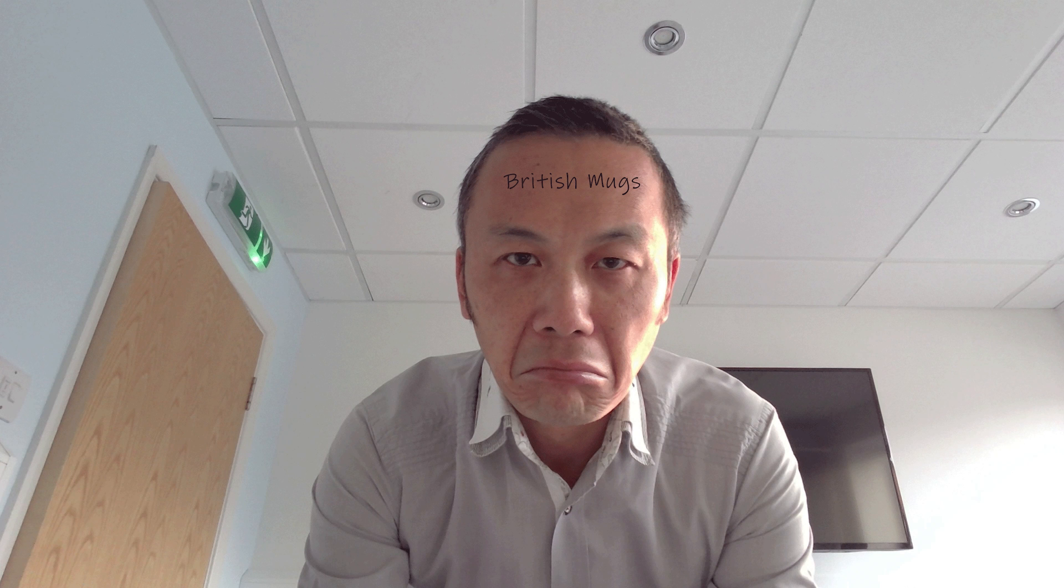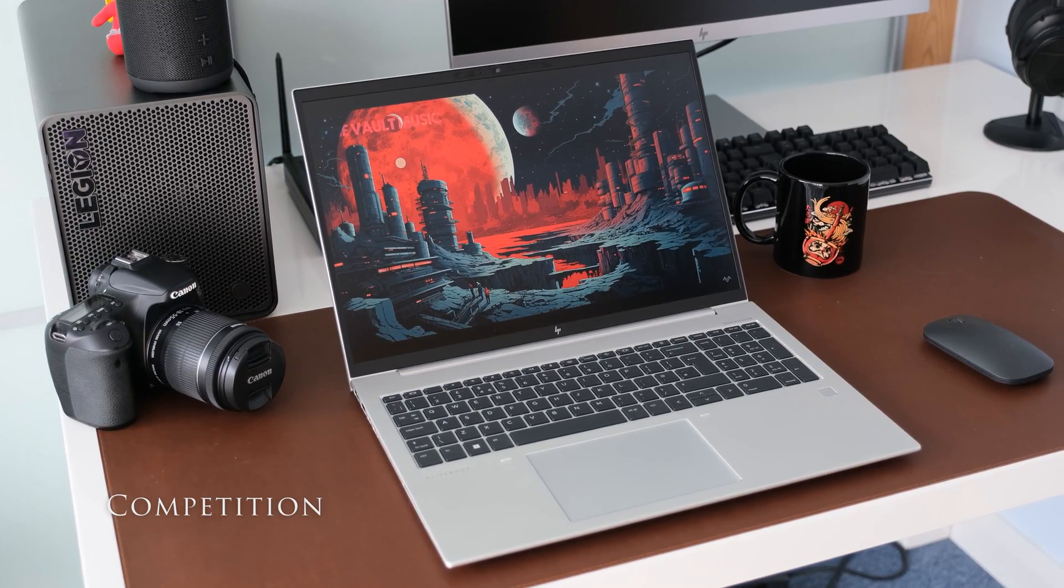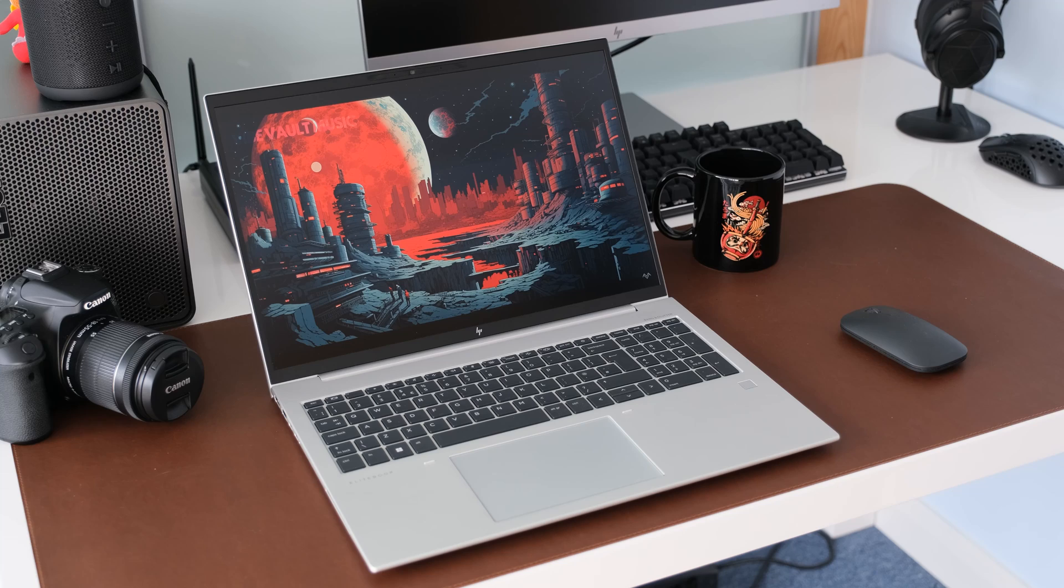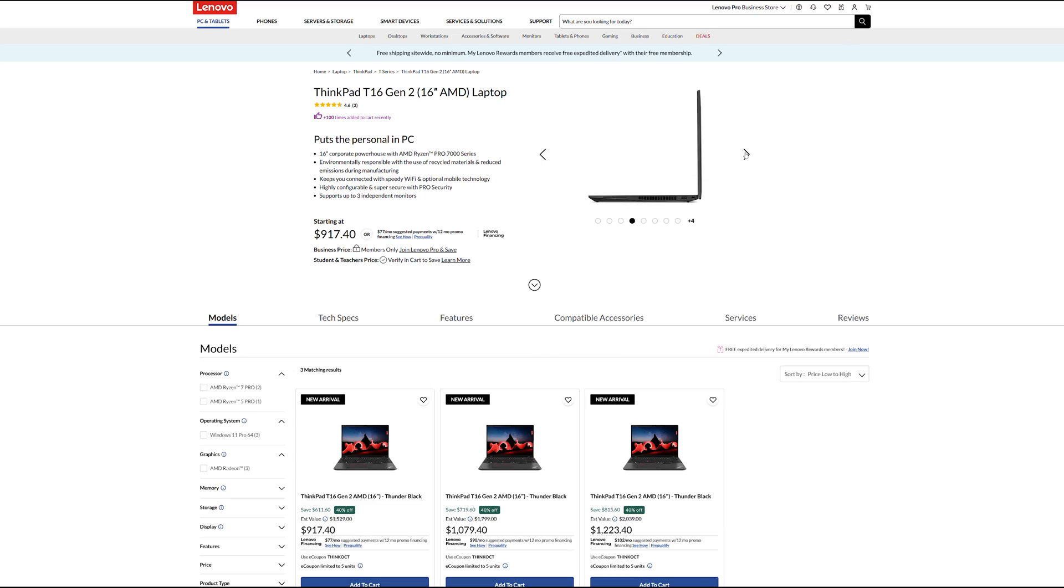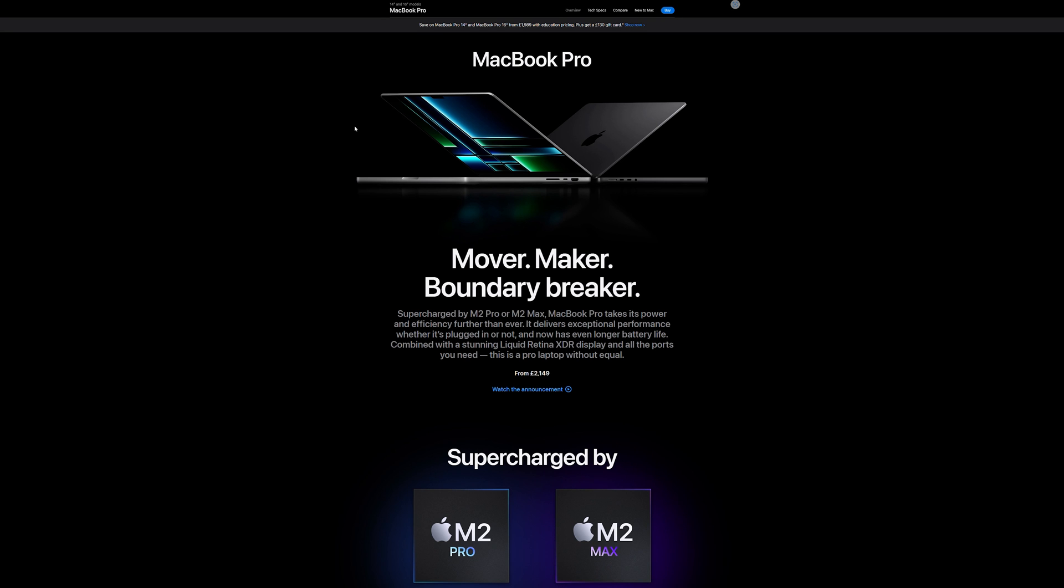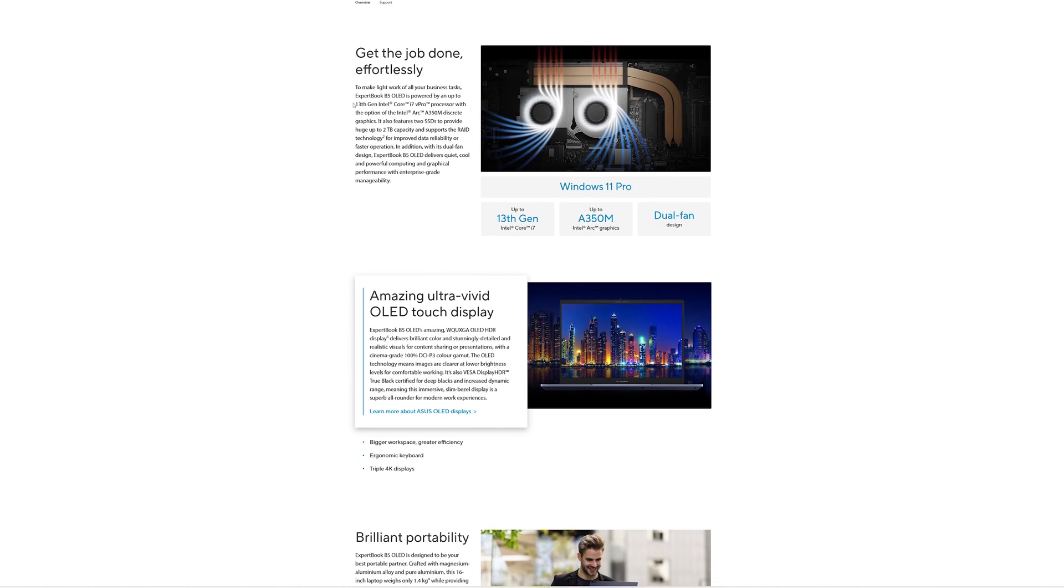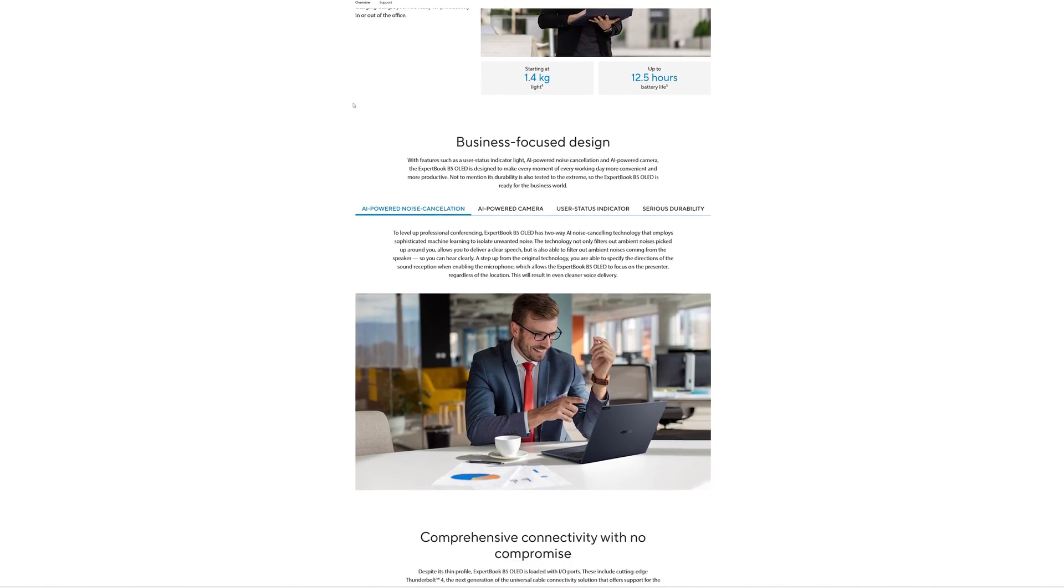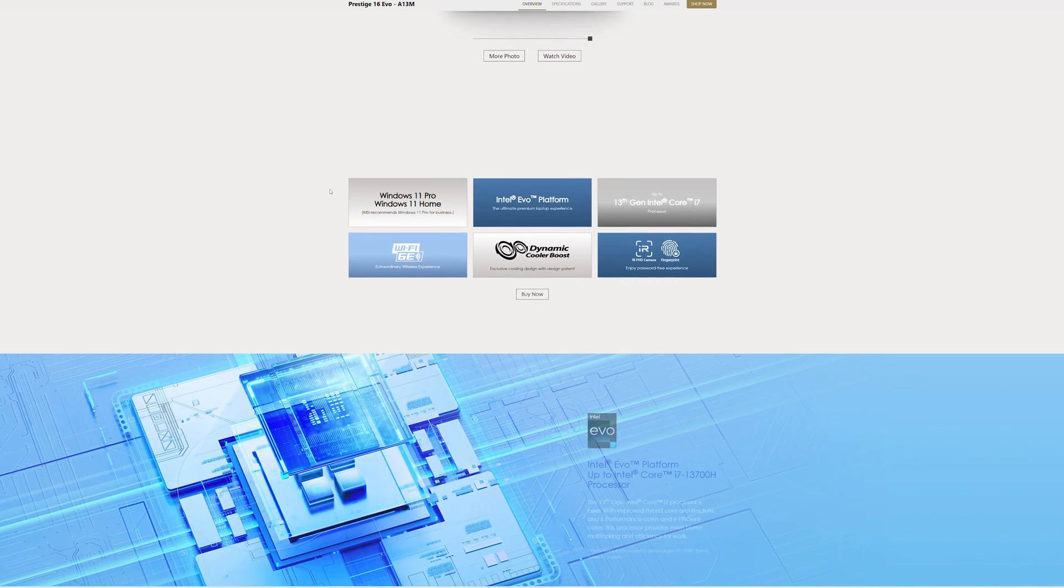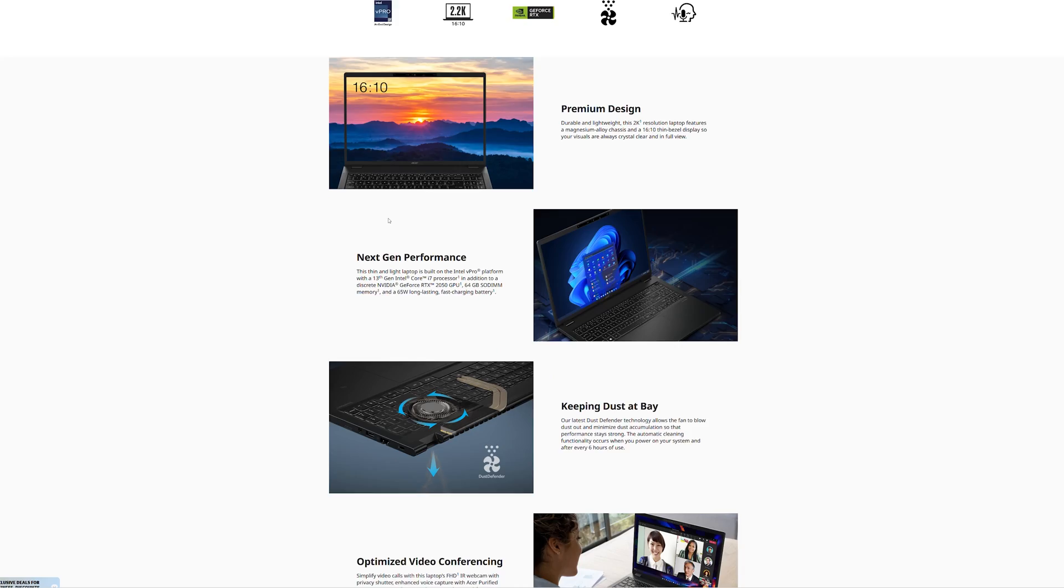If you were in the market for a 16-inch business laptop, what other laptops would you be looking at? In no particular order, here's some to consider. Lenovo ThinkPad T16 Gen 2 AMD. Dell Latitude 7640 Intel. Apple MacBook Pro 16. Asus ExpertBook B5 OLED B5602 Intel. MSI Prestige 16 Evo A13M. Acer TravelMate P416 Intel.